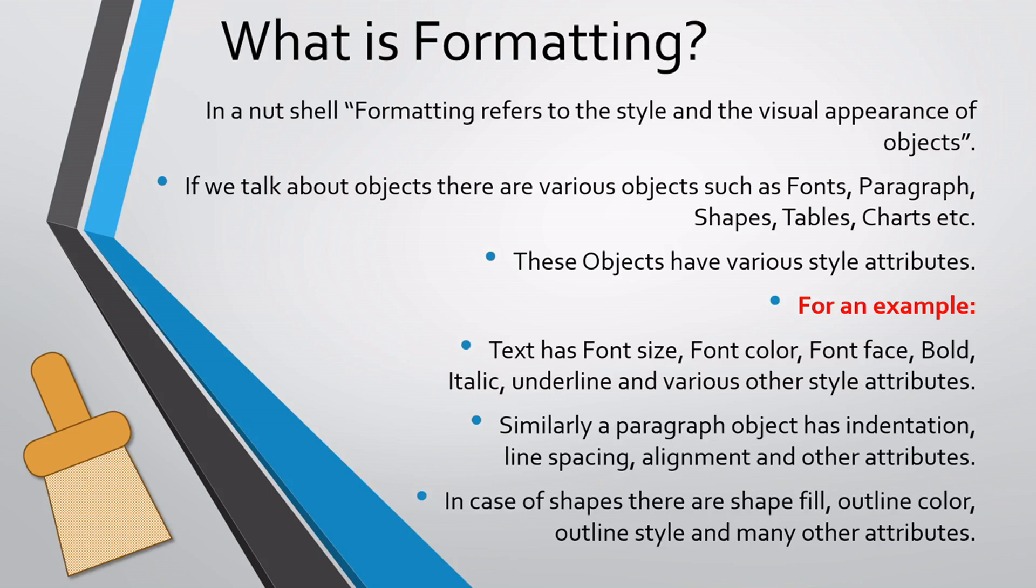For an example, text has font size, font color, font face, bold, italic, underline and various other style attributes.